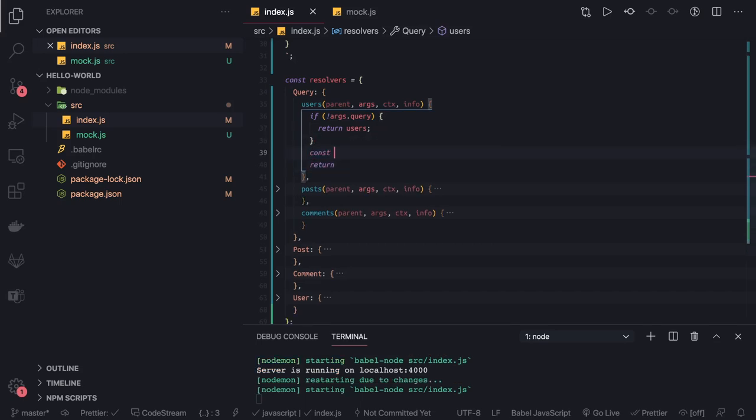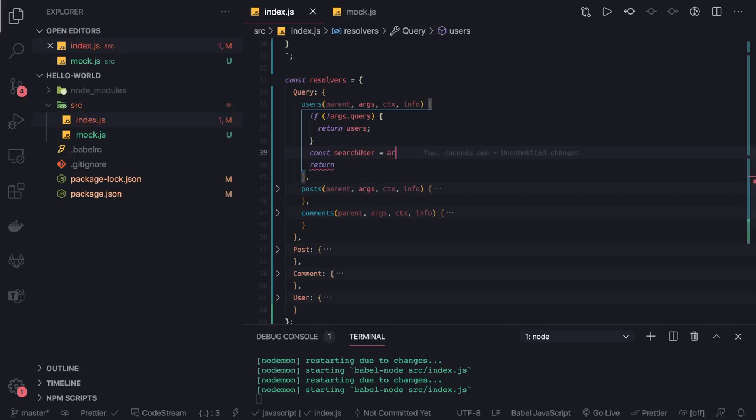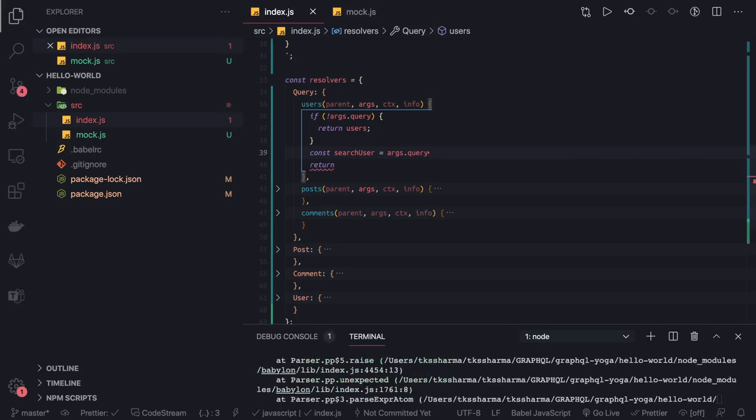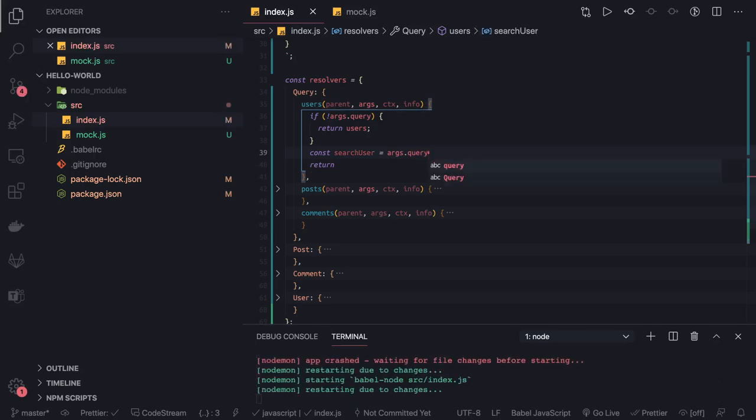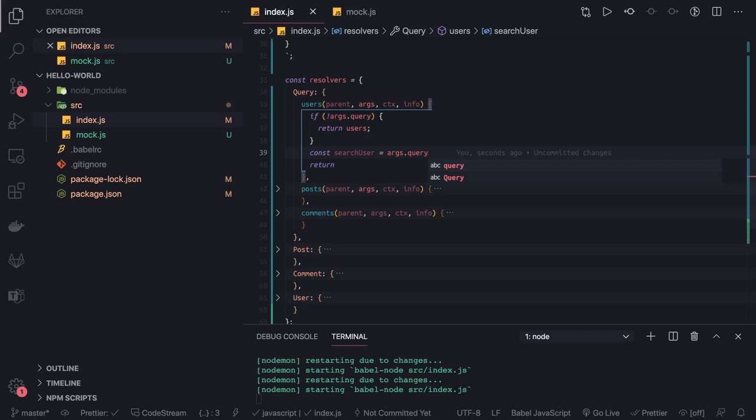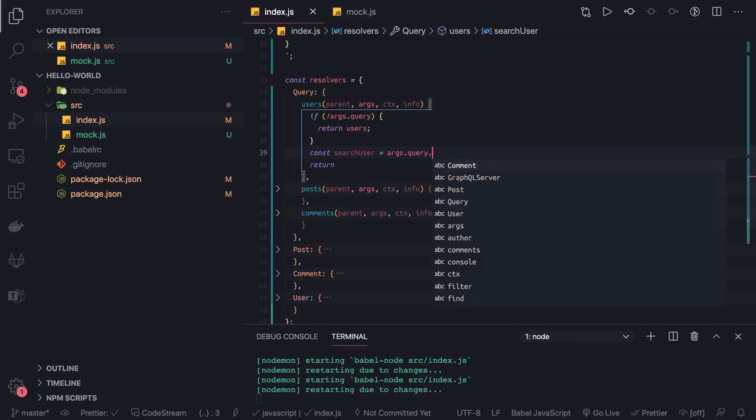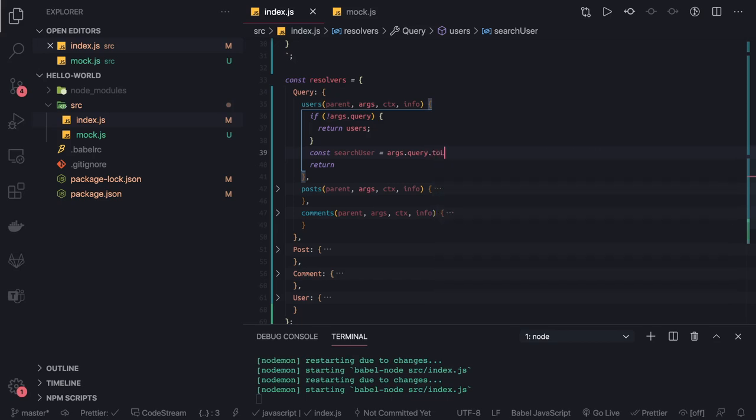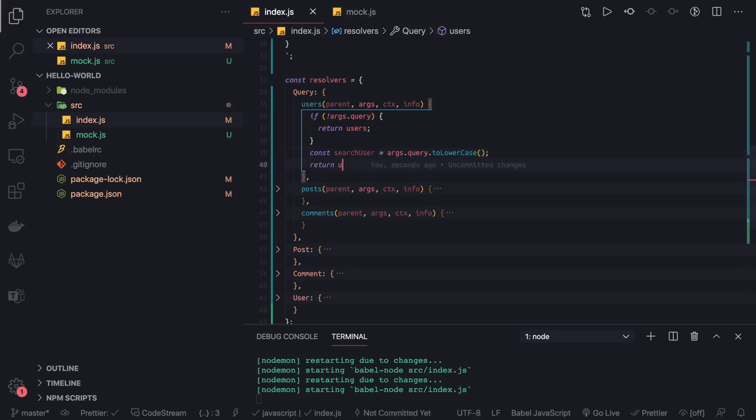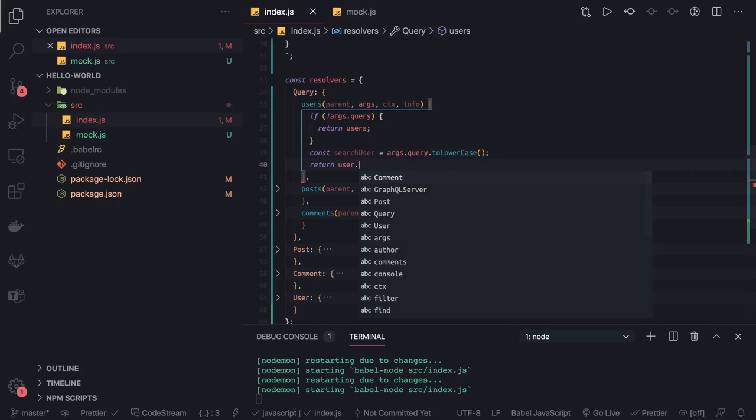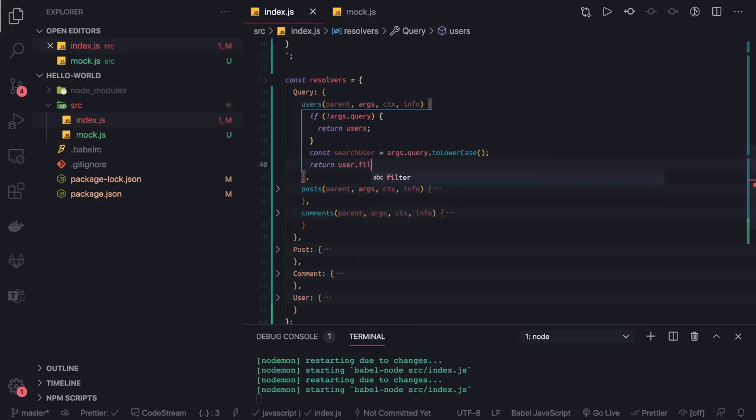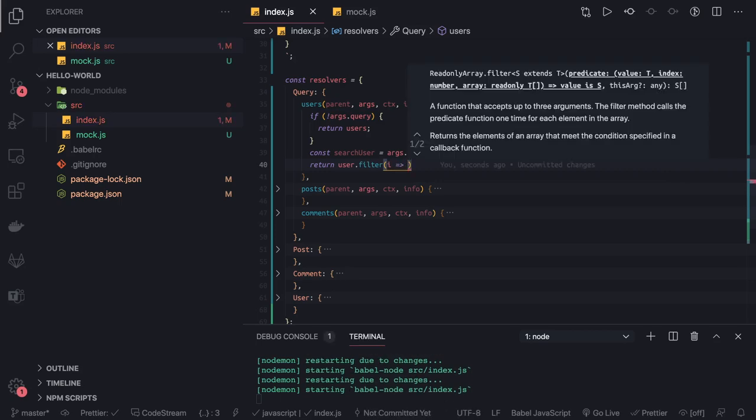const searchUser let's say, and how we are getting this: we are getting searchUser from argument.query. Argument.query is the queries enough I think, and we can just do toLowerCase so we can do an original compare. And we can do return users.filter, because we want to return only those users which are matching with the searchUser keyword.